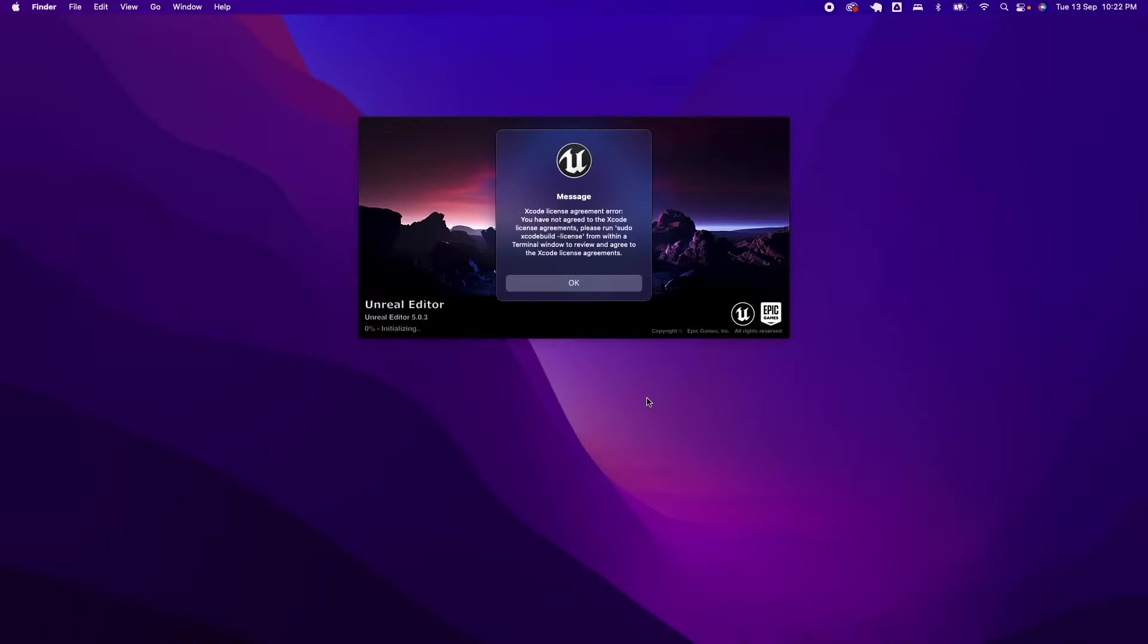Hi guys, Paolo here, welcome back to Just Another Dang How-To Channel. In this video, we're going to show a quick tip on how to fix a couple of Xcode errors when you're launching Unreal Engine 5. We're going to look into what could be the cause and how we're going to fix it. Let's give it a go.